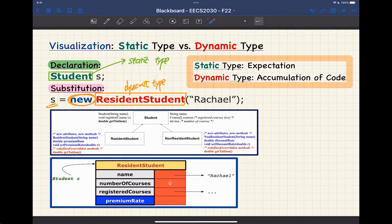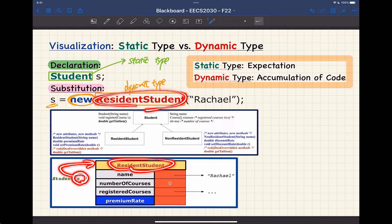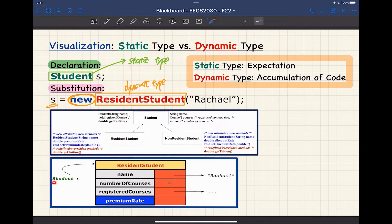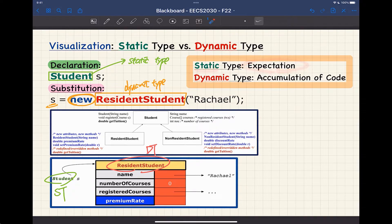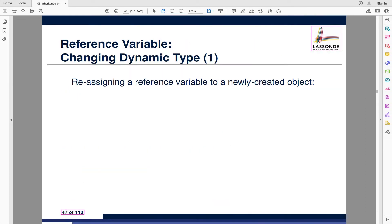Let's talk about how you can visualize the two types. If we declare S to be of type students, students is the static type. When you see the new keyword, it's about creating a new object in memory and letting S store its address — the type of that object is the dynamic type. At runtime, you may change the address stored in S as often as you like. Whenever you change that address, you're potentially modifying the dynamic type.